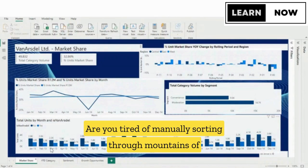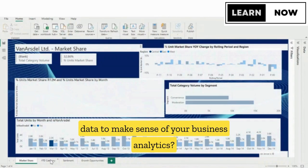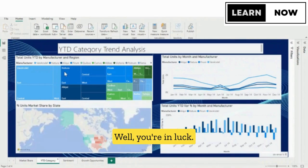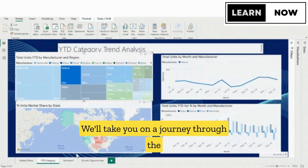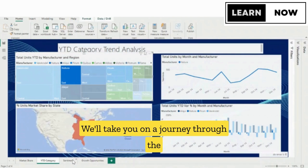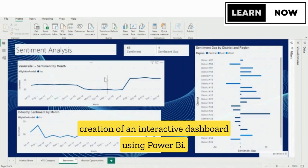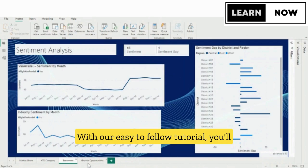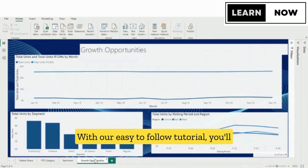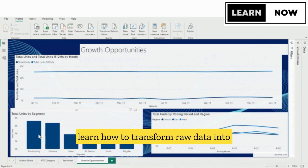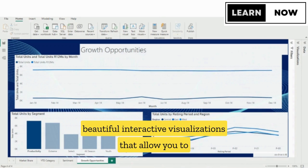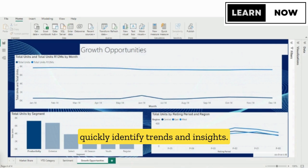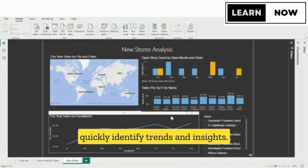Are you tired of manually sorting through mountains of data to make sense of your business analytics? Well, you're in luck. We'll take you on a journey through the creation of an interactive dashboard using Power BI. With our easy-to-follow tutorial, you'll learn how to transform raw data into beautiful, interactive visualizations that allow you to quickly identify trends and insights.